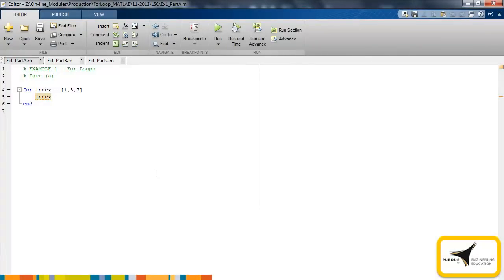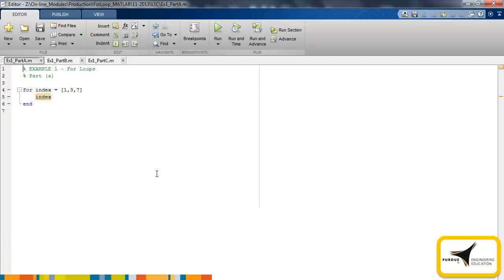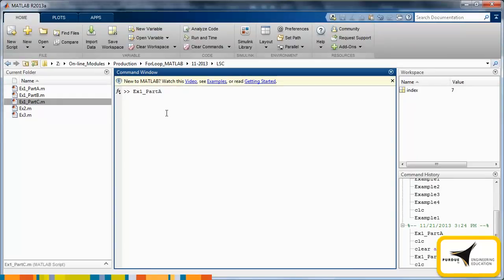Let's look at some examples. For the first loop, we will simply print the index value to the command window for each iteration of the loop. In each of these examples, the index variable is called index, although it could be any reasonable name. The index variable is a vector with three elements, so the loop will iterate three times with index values of 1, 3, and 7. We now run the code to view the results.